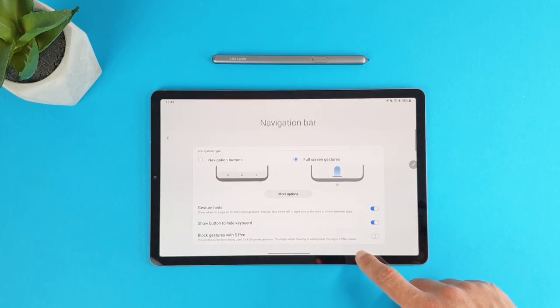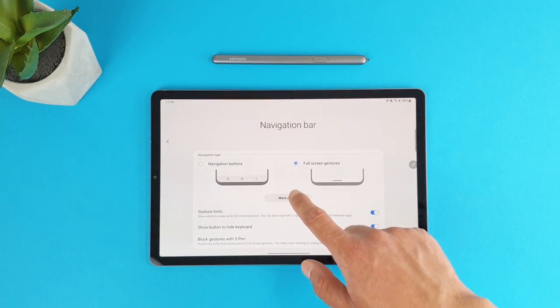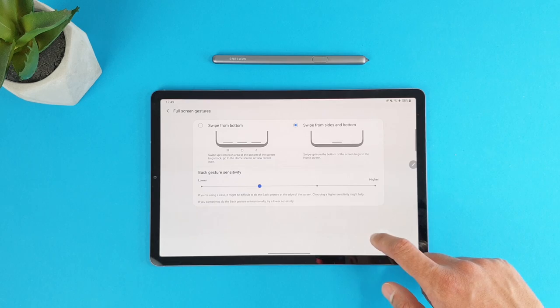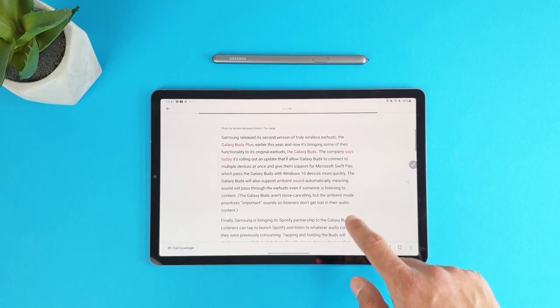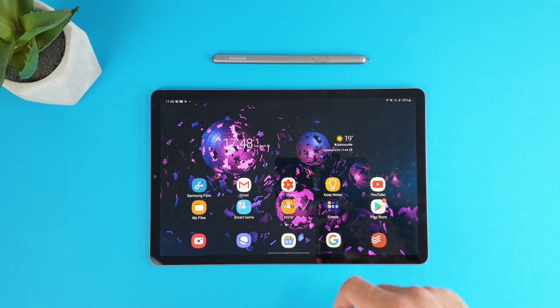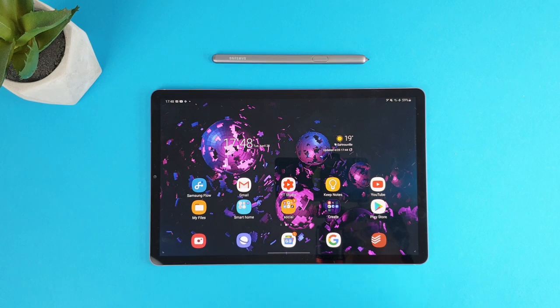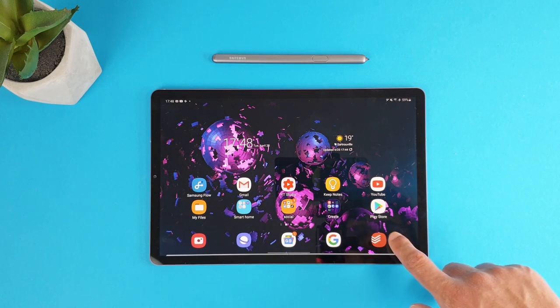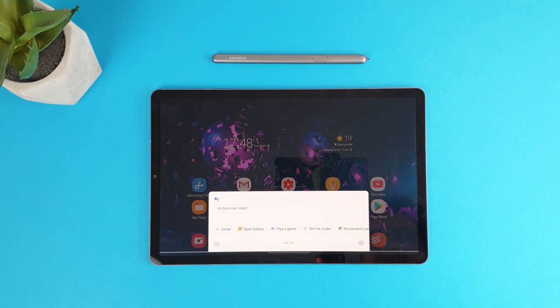You can also use the Android 10 navigation gestures, side swipes to go back, swipe up from the center to go to the home screen and from the corners to open the Google Assistant.